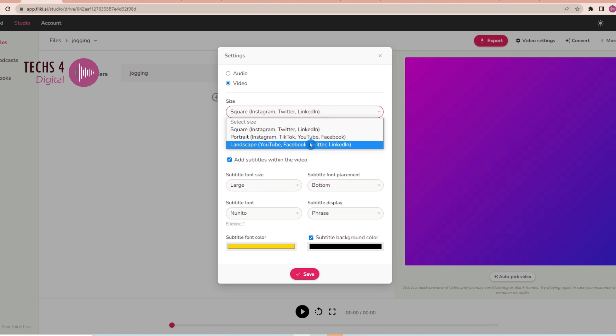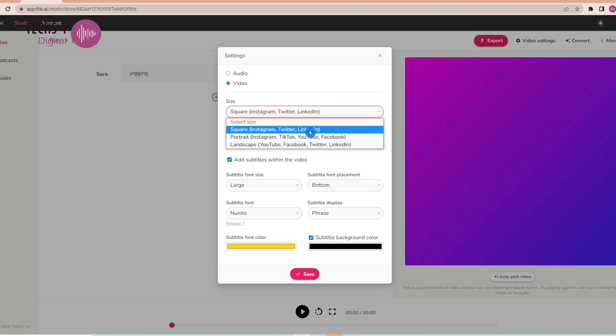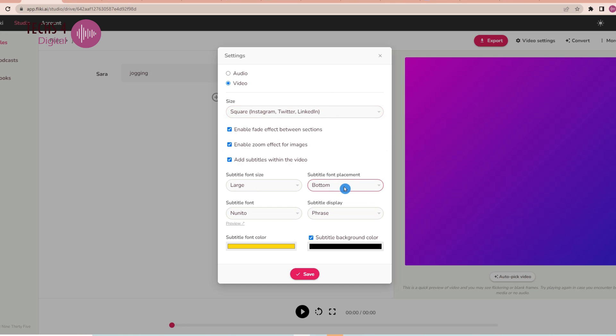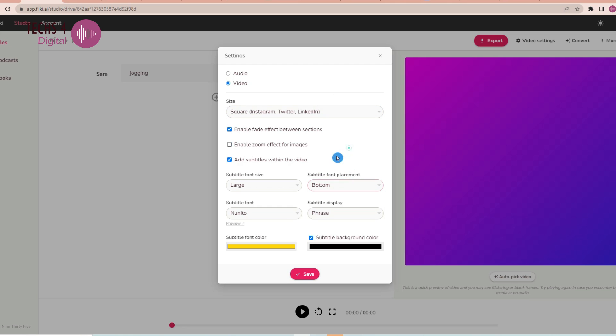Here, you get the options to change the video size according to the various social media platforms. You can also set other options like Text Placements, Subtitle Font Type, Font Size, Subtitle Color, and Background. You can choose your options and hit Save.